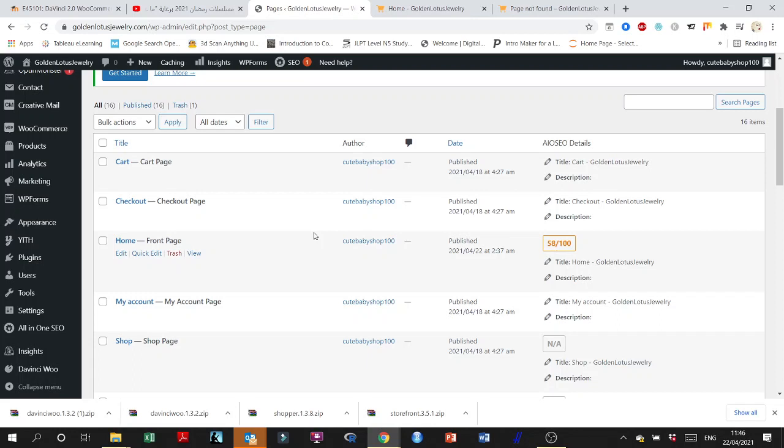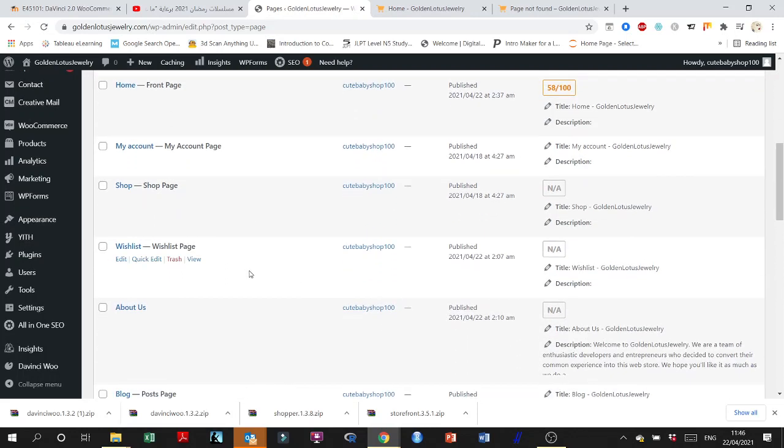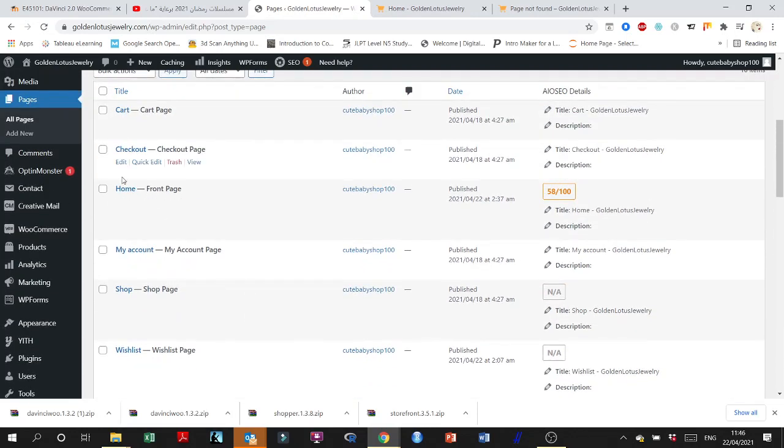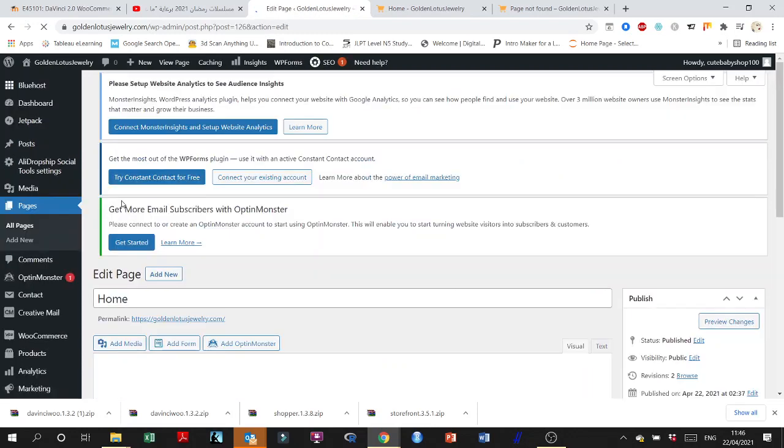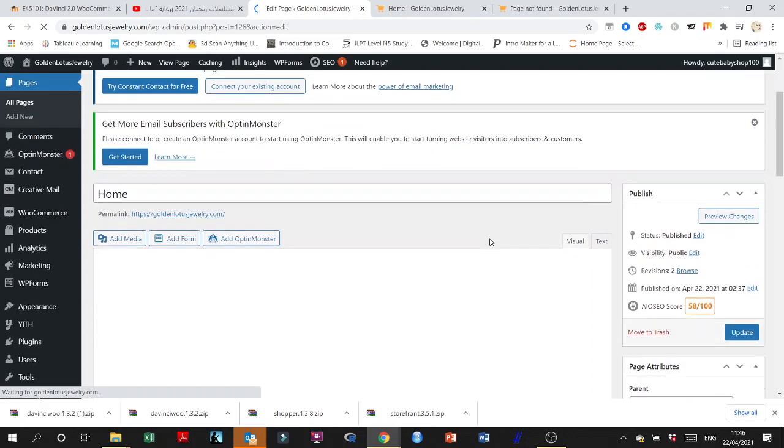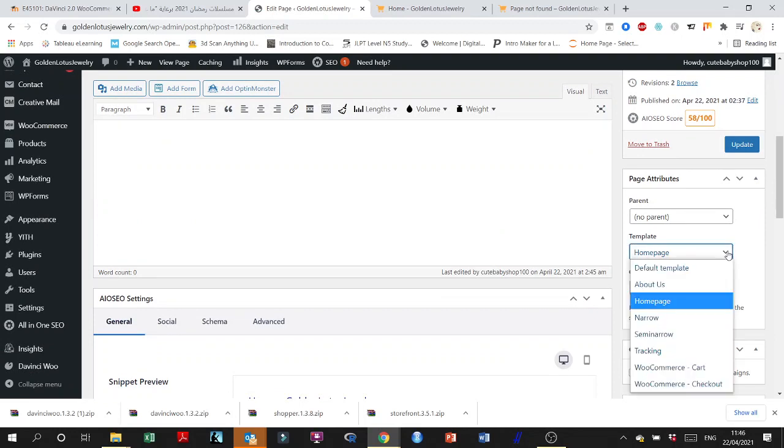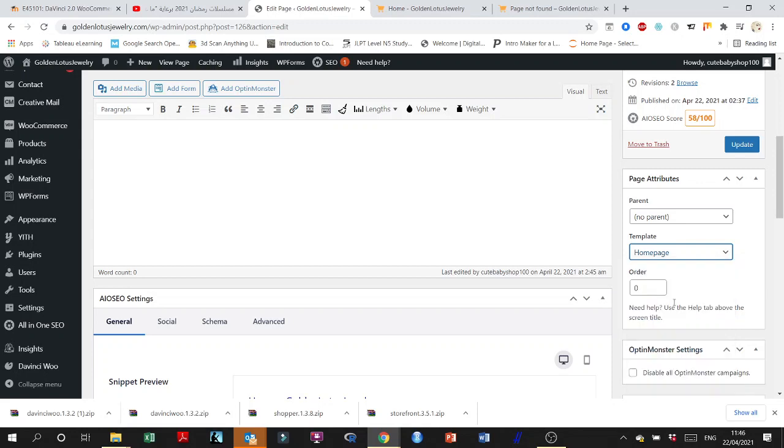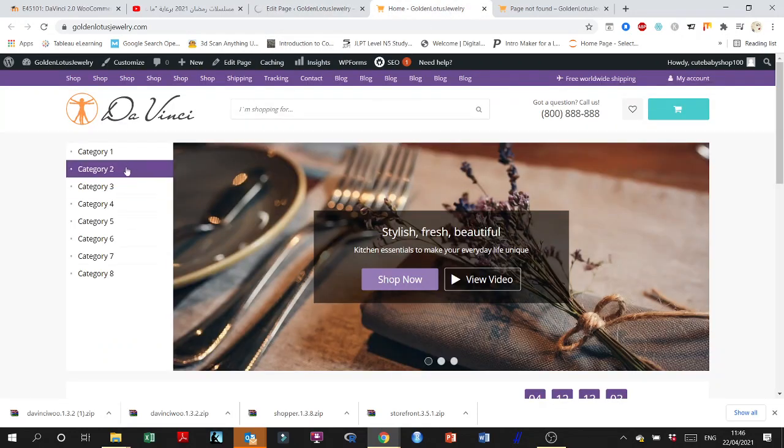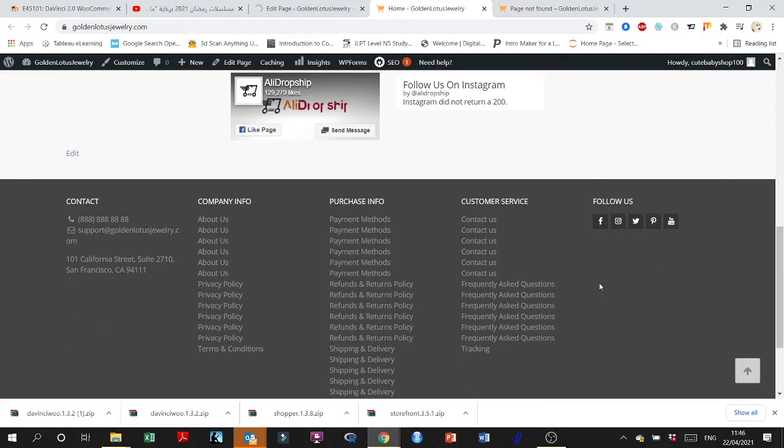So it didn't happen, but then I went to the home page and clicked edit. Then I went into the template and instead of the default template I went to the home page template and updated it. And then voila, got everything done.